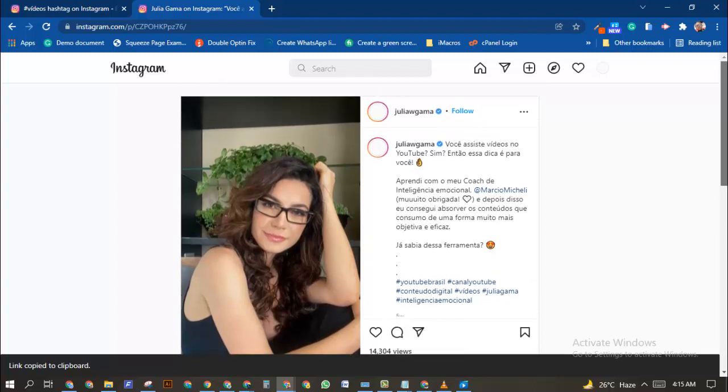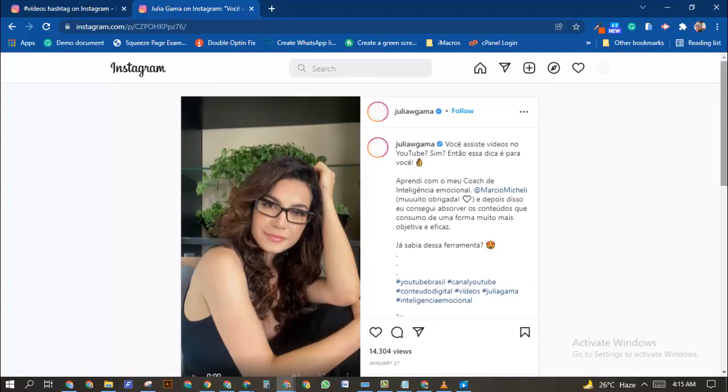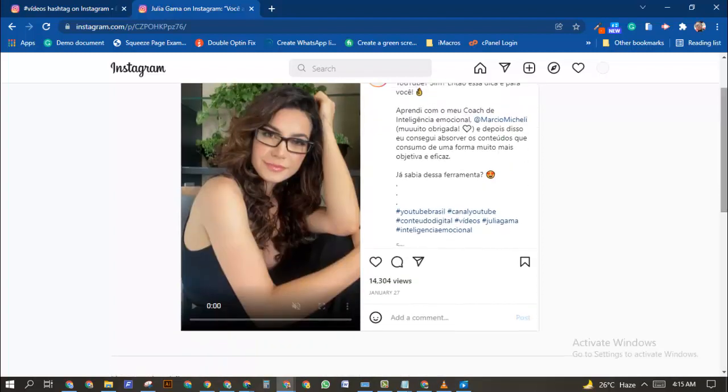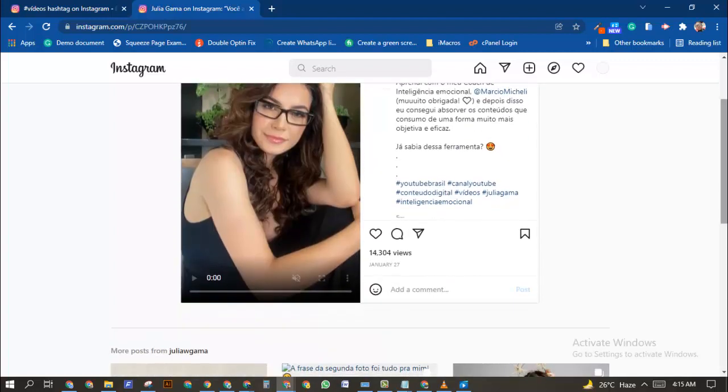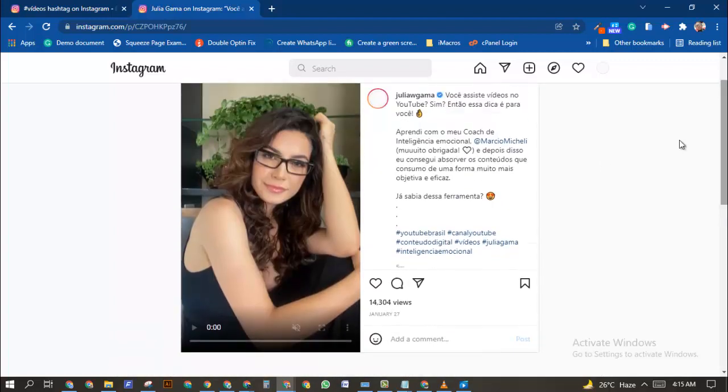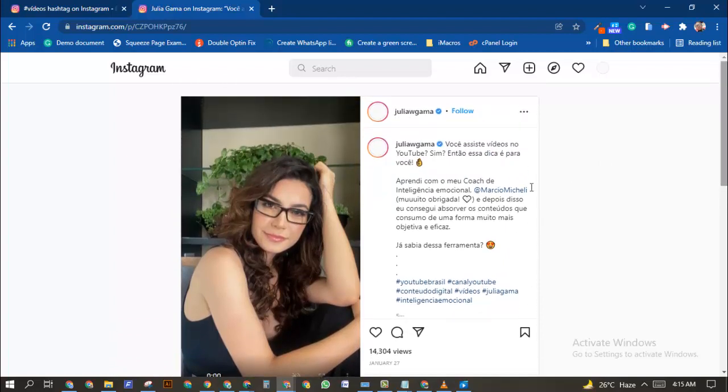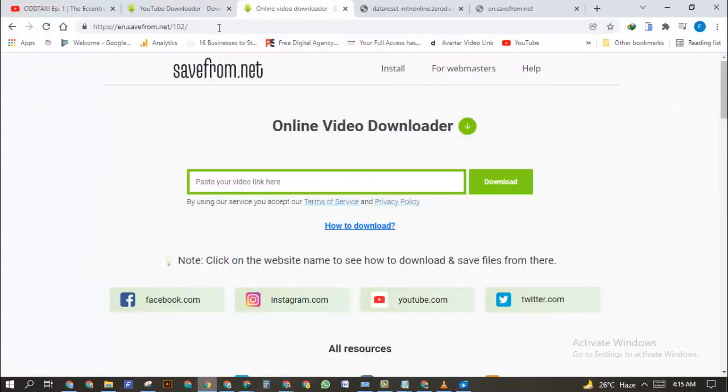The next thing you want to do is you want to head over to a website which I'm going to leave the link in the description. The name of the website is called SaveFrom.net. So when you type SaveFrom.net into your browser, SaveFrom.net into your browser...